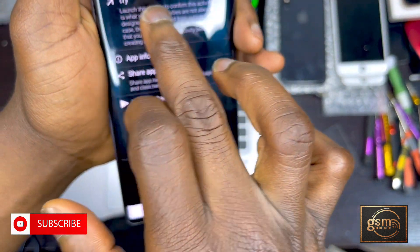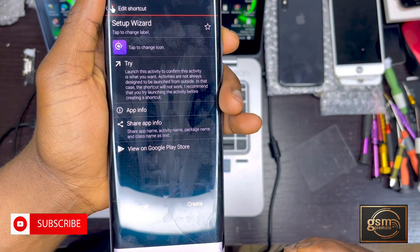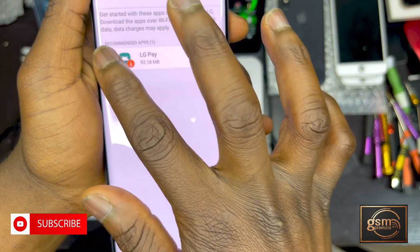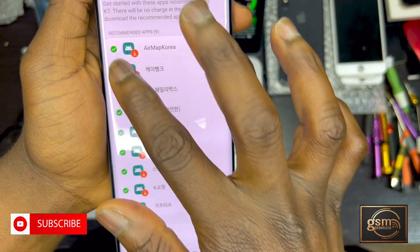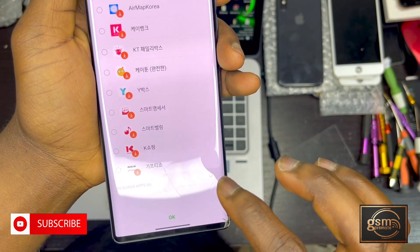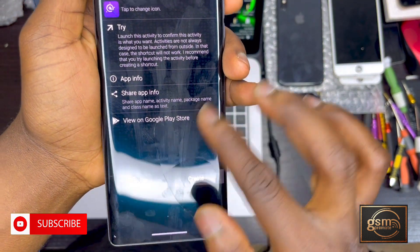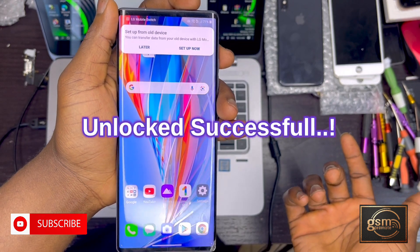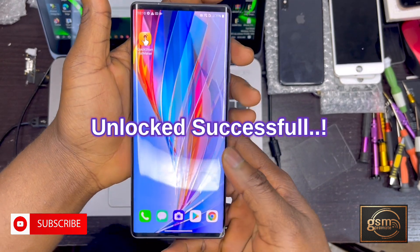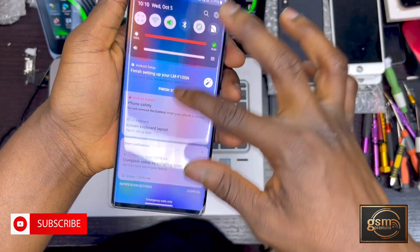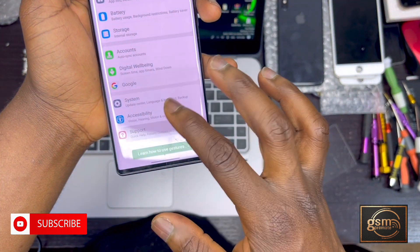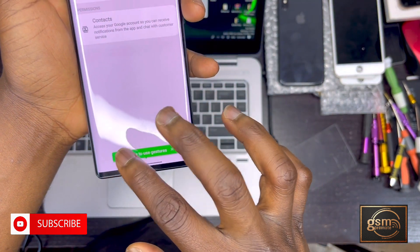Tap on the third option. Once you tap on it, tap on 'Try.' That's it — we have hacked the phone. You don't need to download these apps; tap OK, then tap the back button. You have successfully bypassed the Google account on the LG Wing 5. Please subscribe to my channel and tap the bell icon to get notified when I upload.